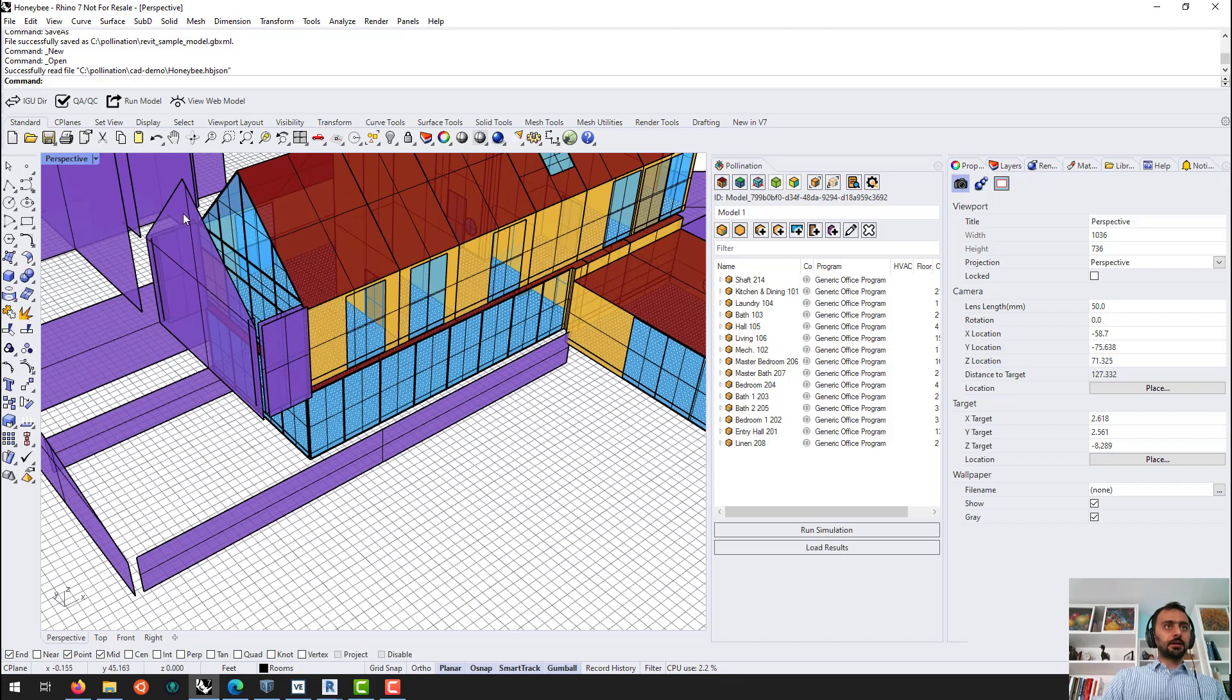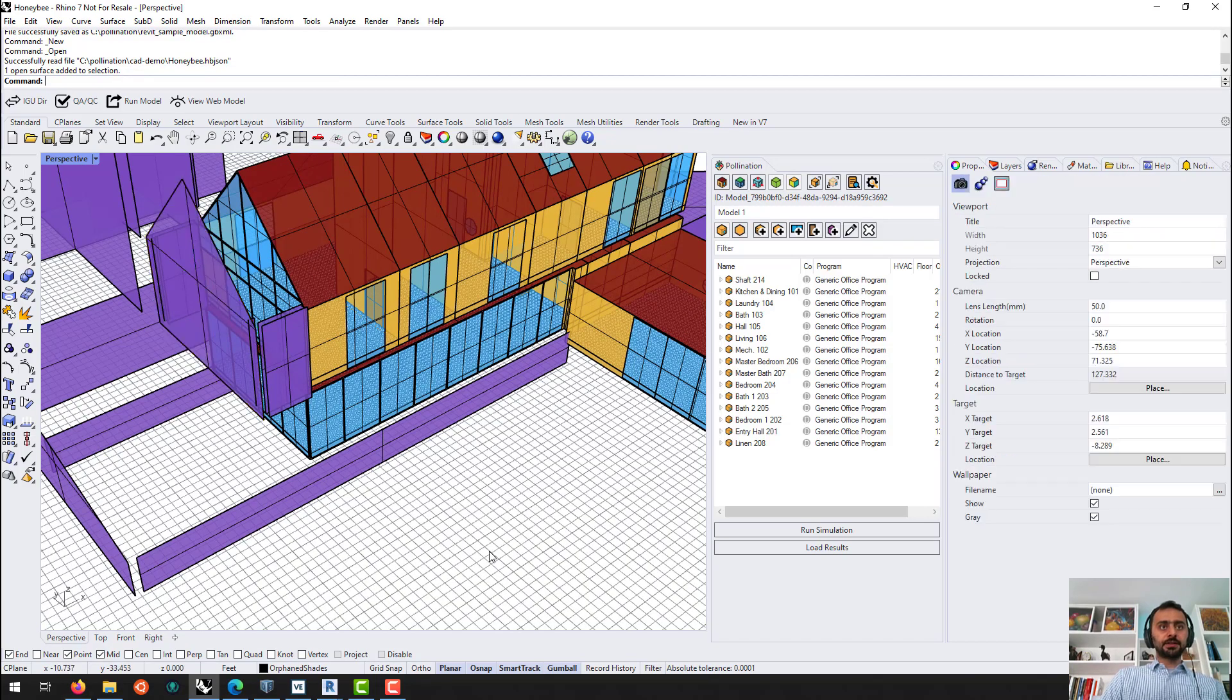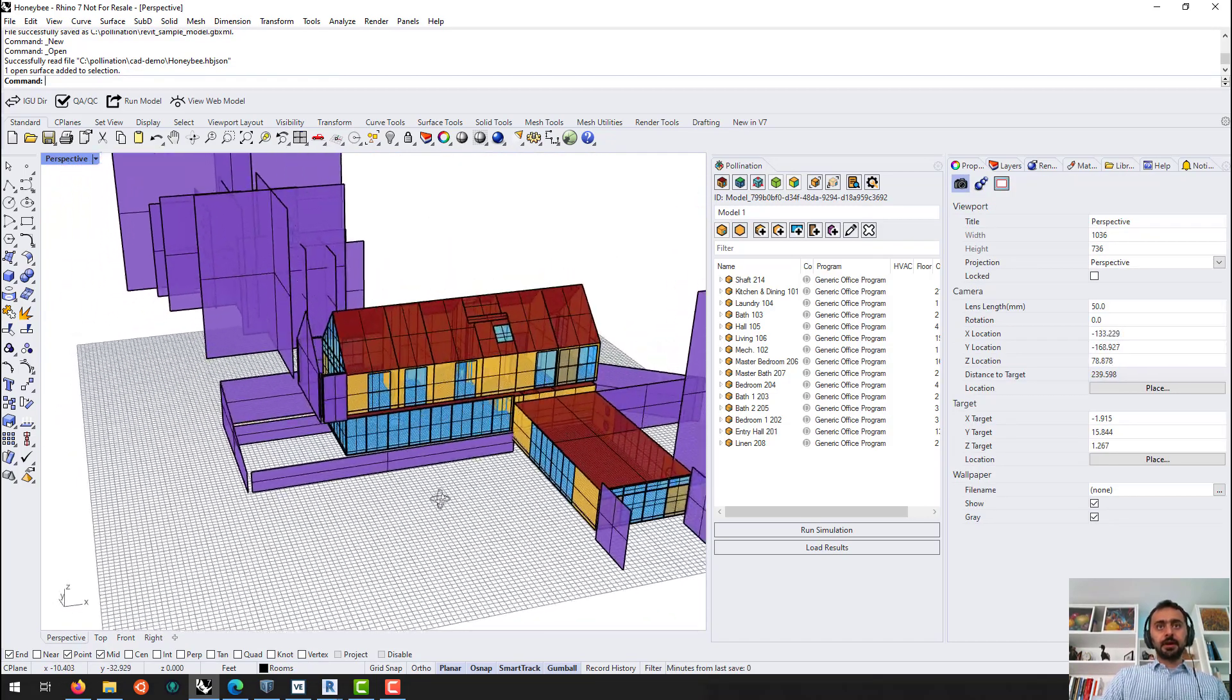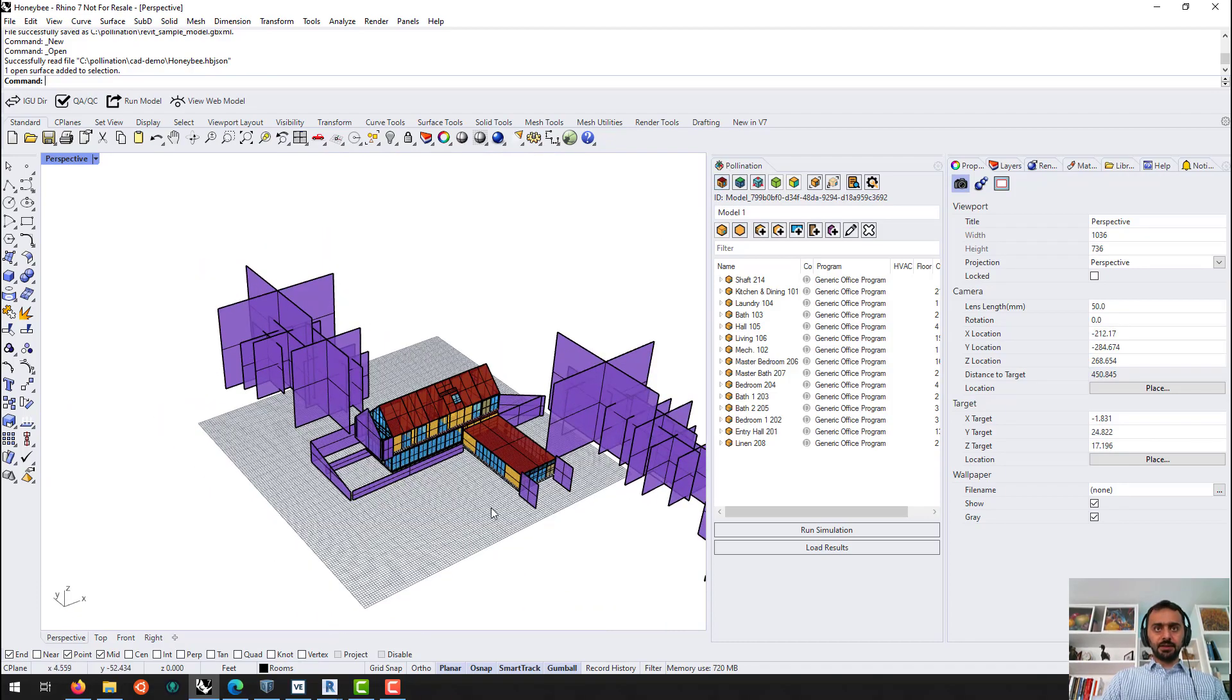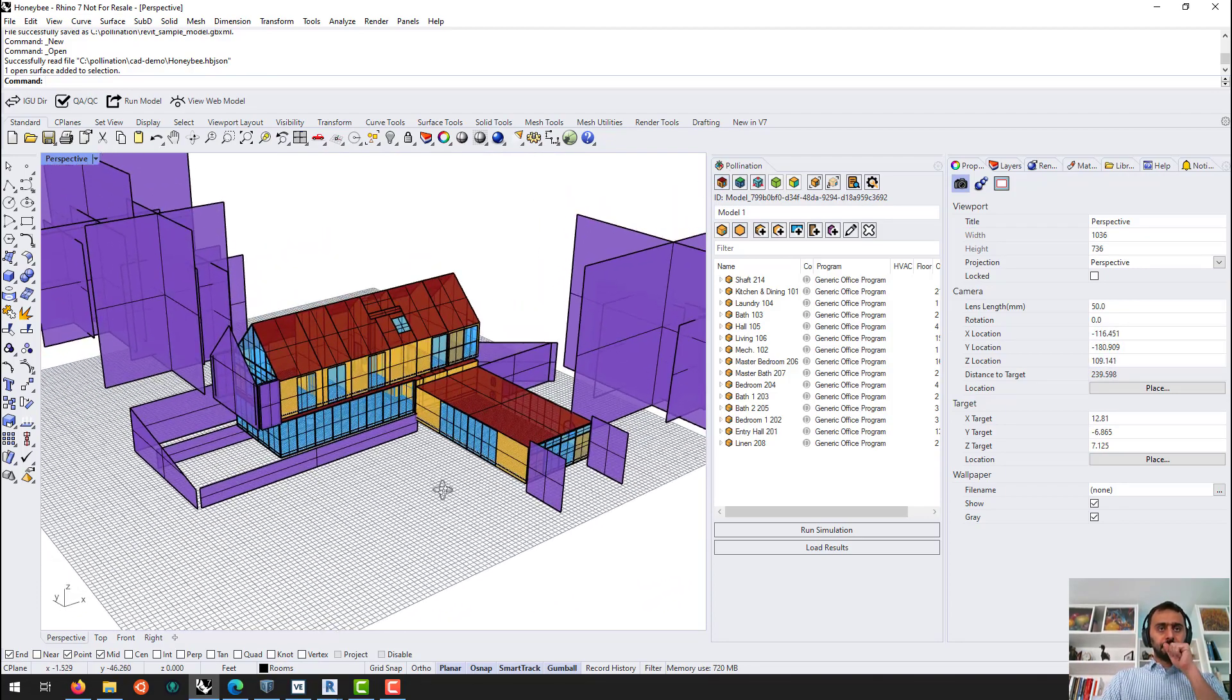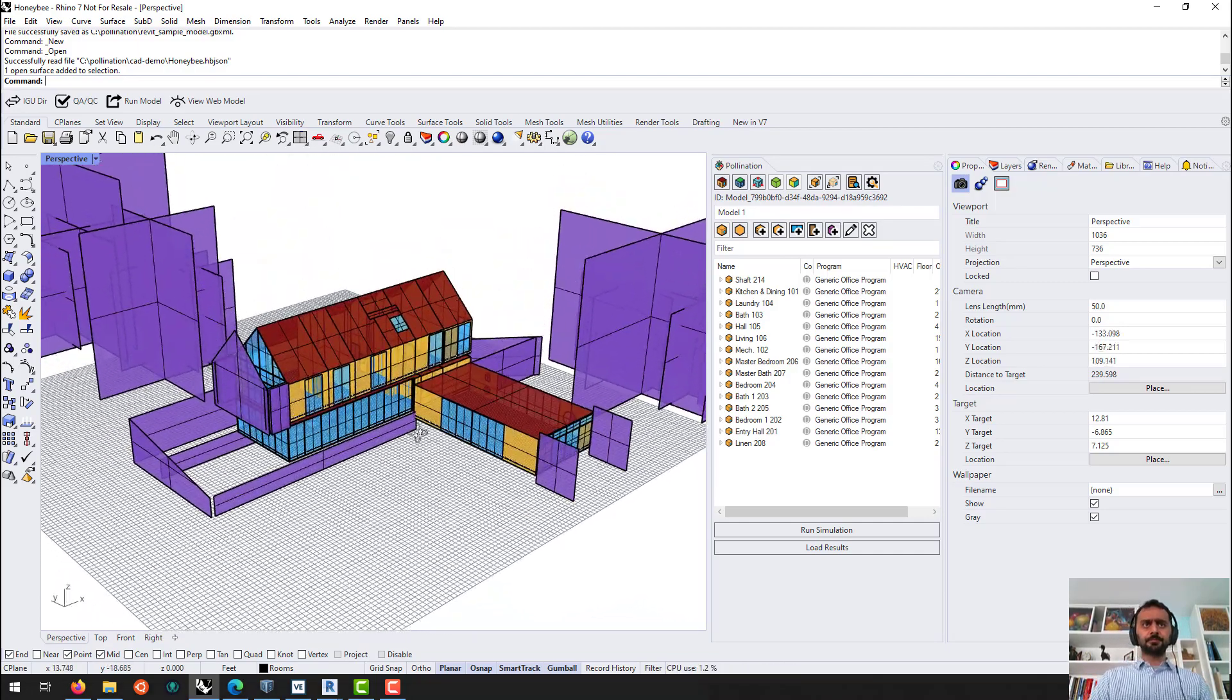I have an extra face that I selected. I can clean that up. But this is the model you can see from the preview. I can see the model by face type. If you are an energy modeler or work with OpenStudio, this color should be familiar to you.